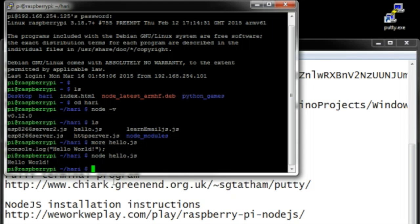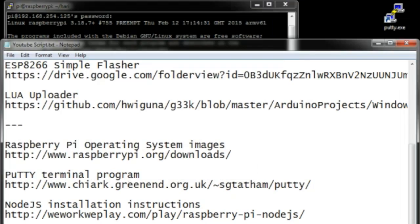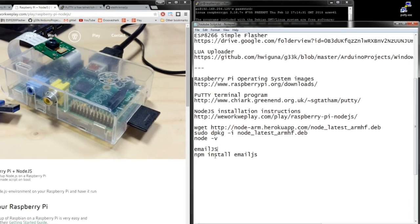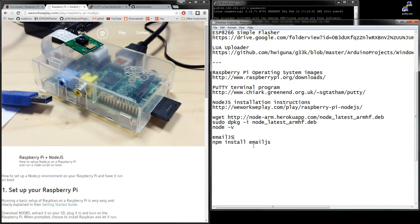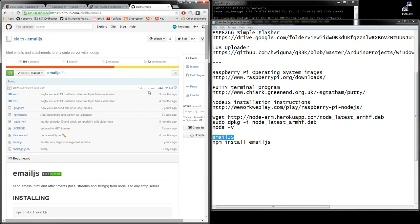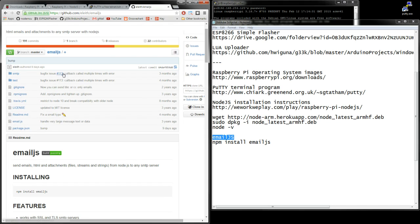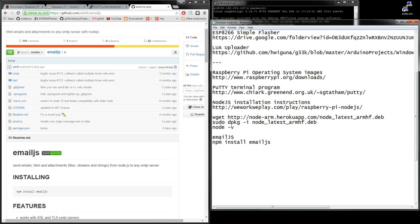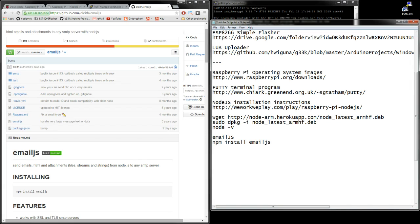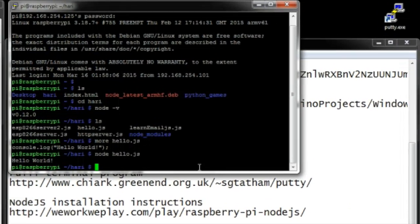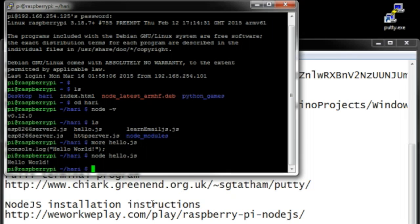And the cool thing about node.js is it's so popular there's a lot of different packages that other people have created. So for instance, to send an email from node.js, I found this component called emails written by Elith—I don't know what his real name is, so thanks Elith. To install it, you just say npm install email.js and it will find wherever this GitHub is and download it and install it.